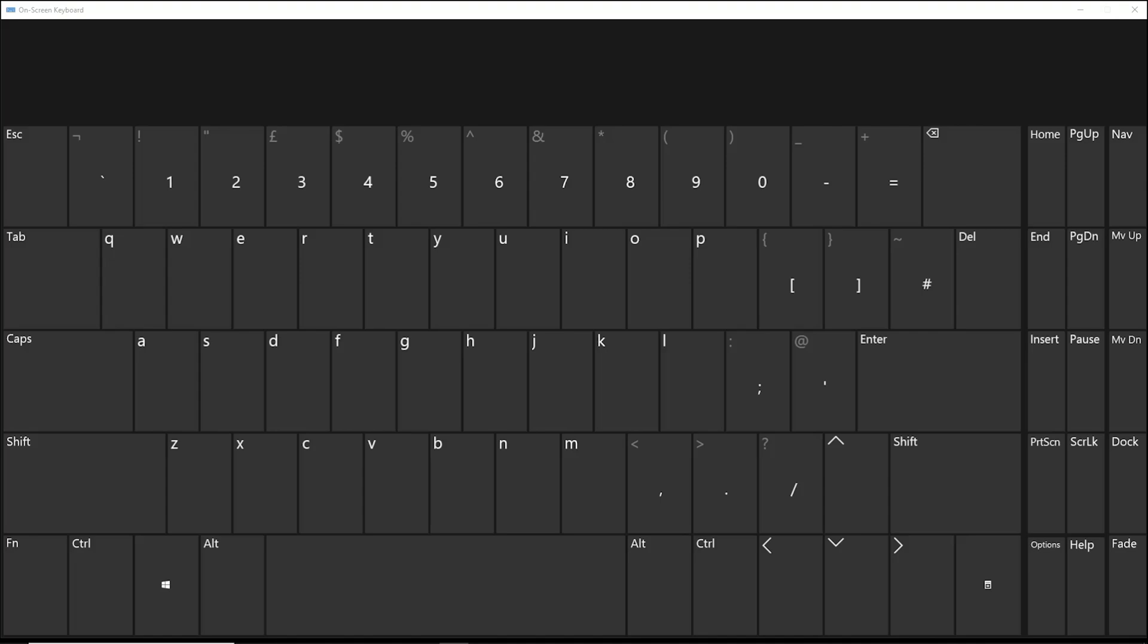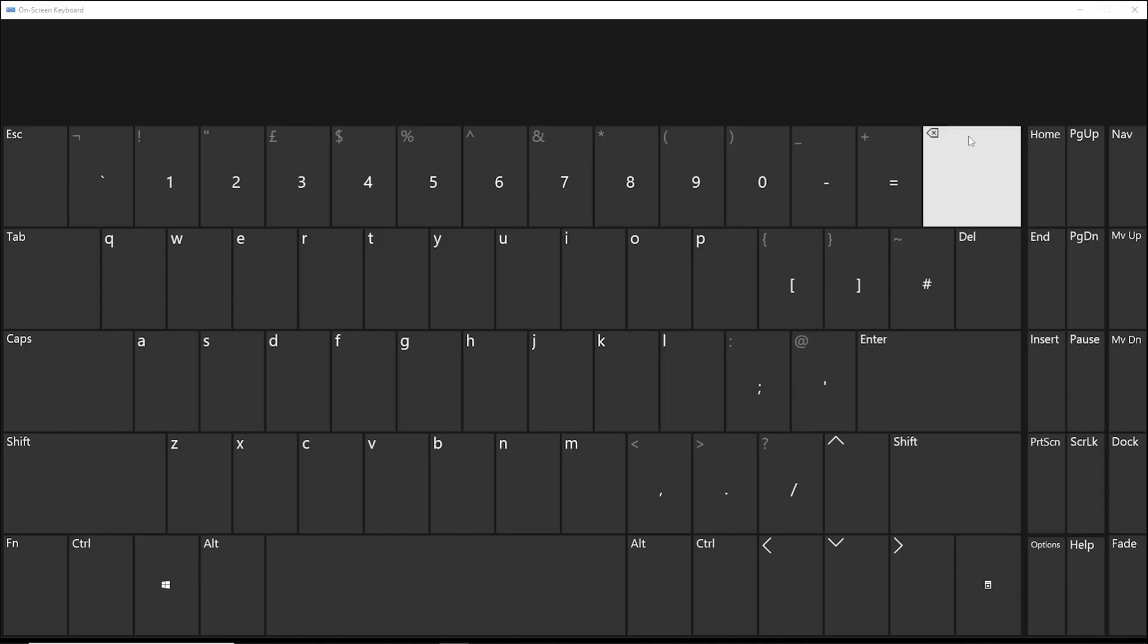What's going on guys, welcome back to another video. In today's video I'm going to teach you how to fix if the Windows key and Alt key have switched around. So say you press Alt and it comes up with Windows, or you press Windows and it comes up with Alt.